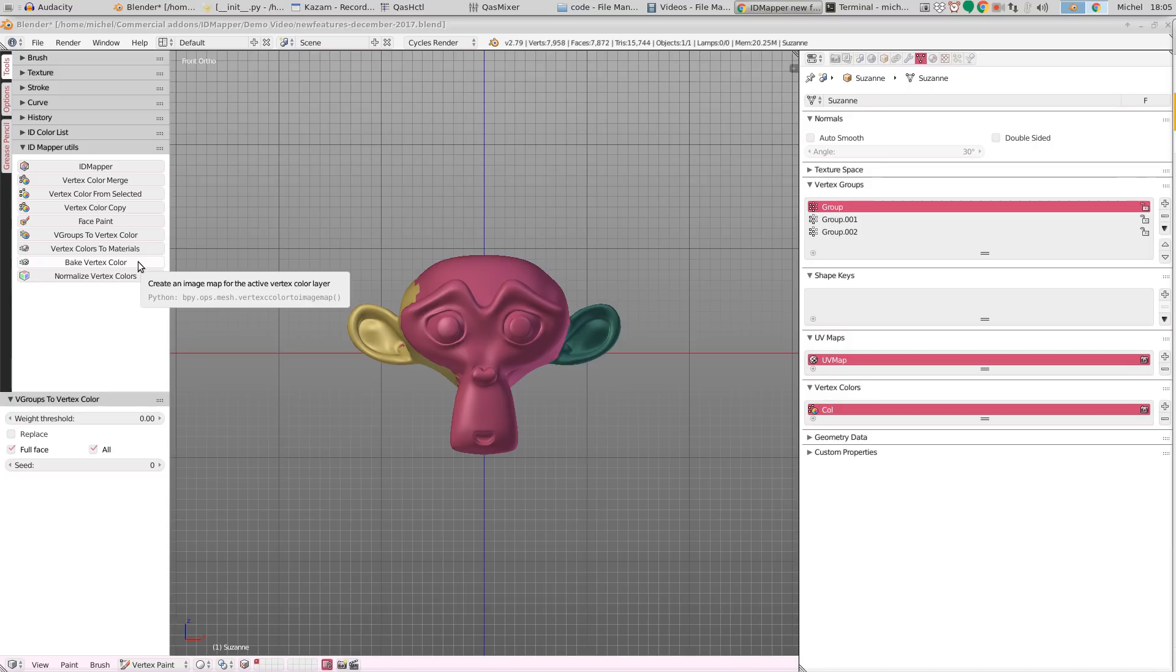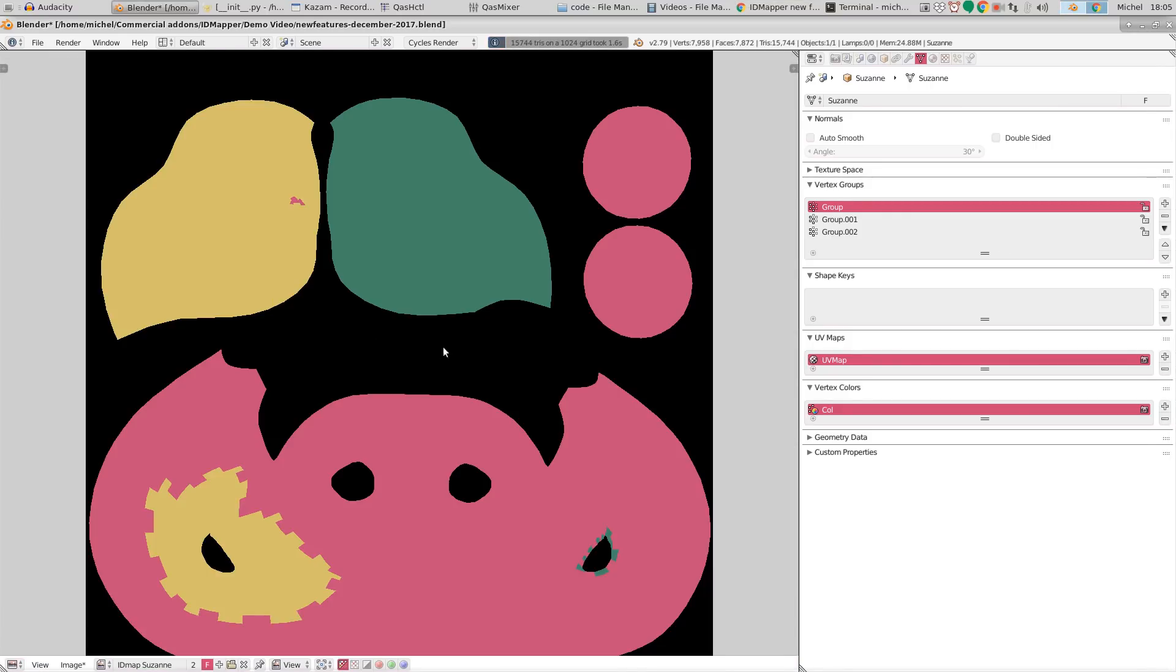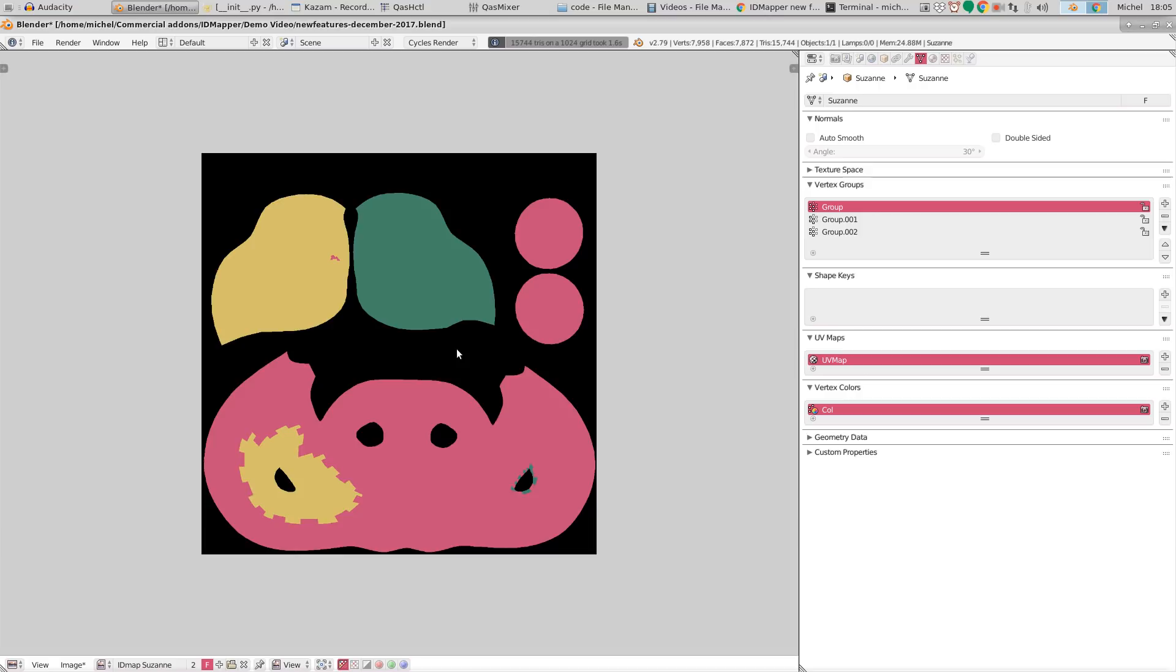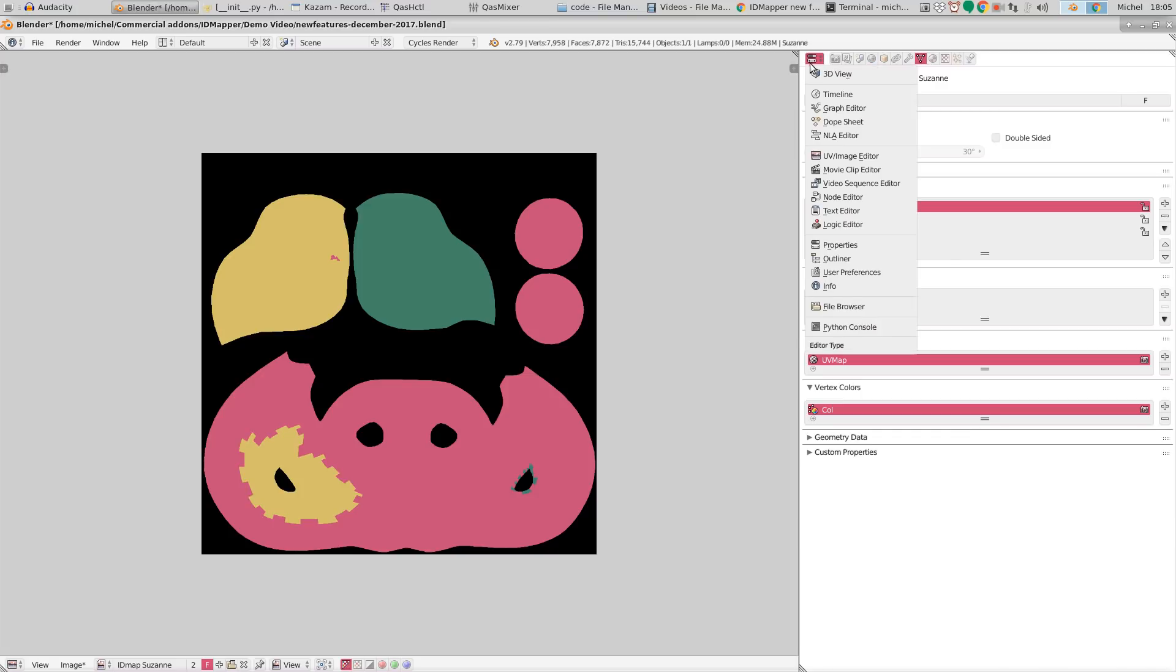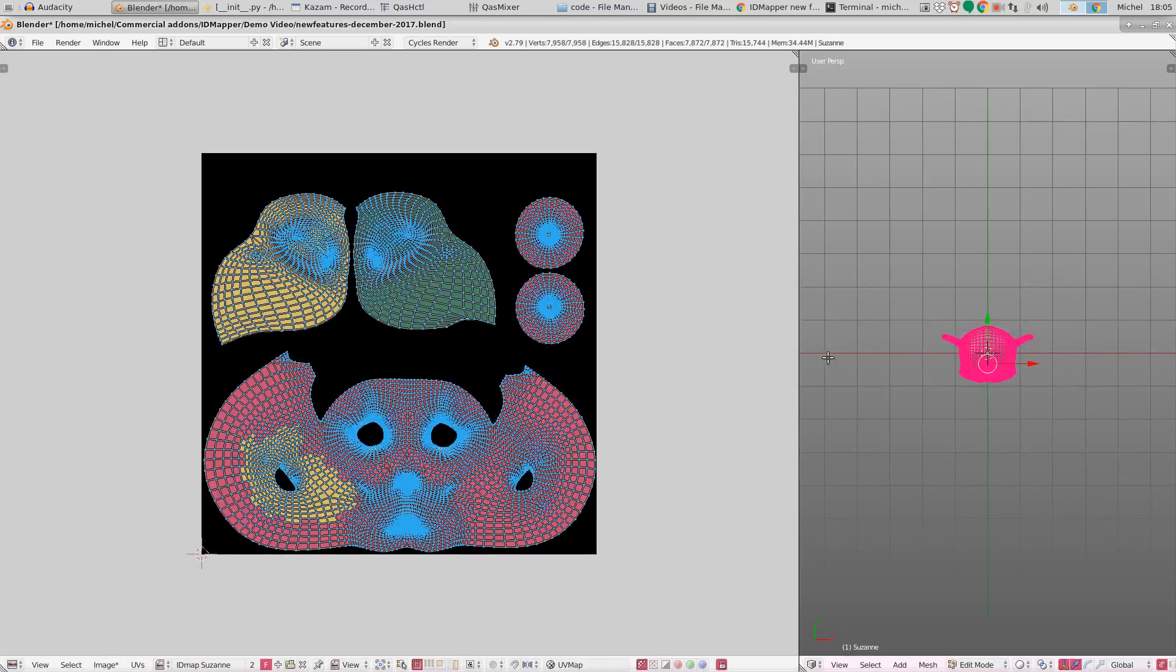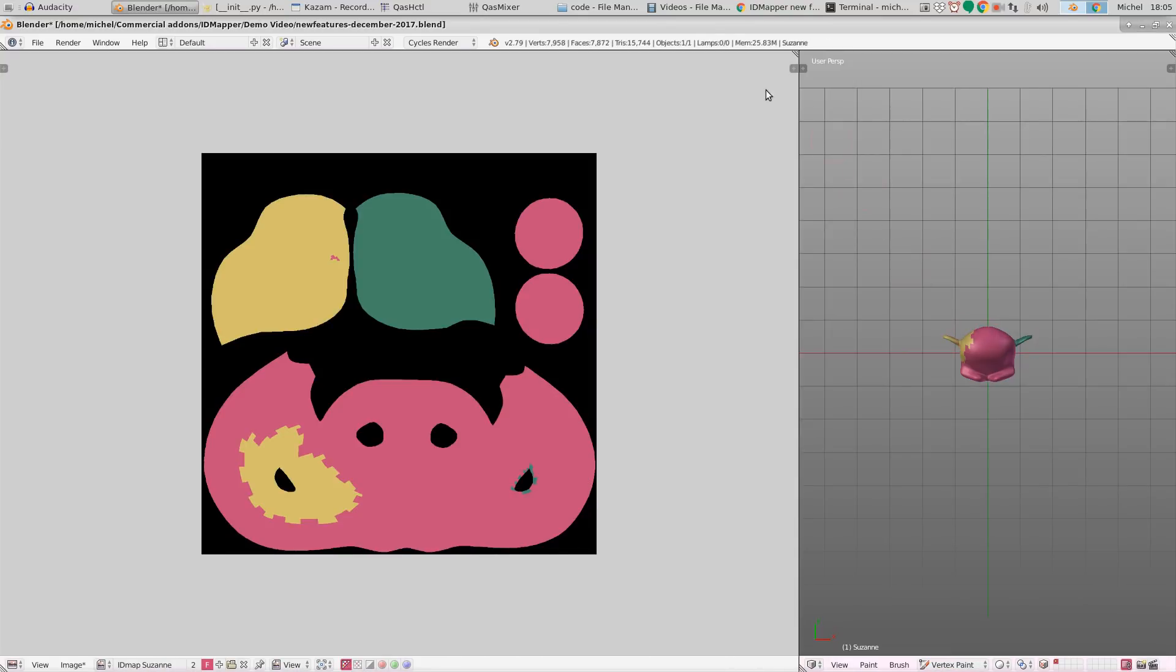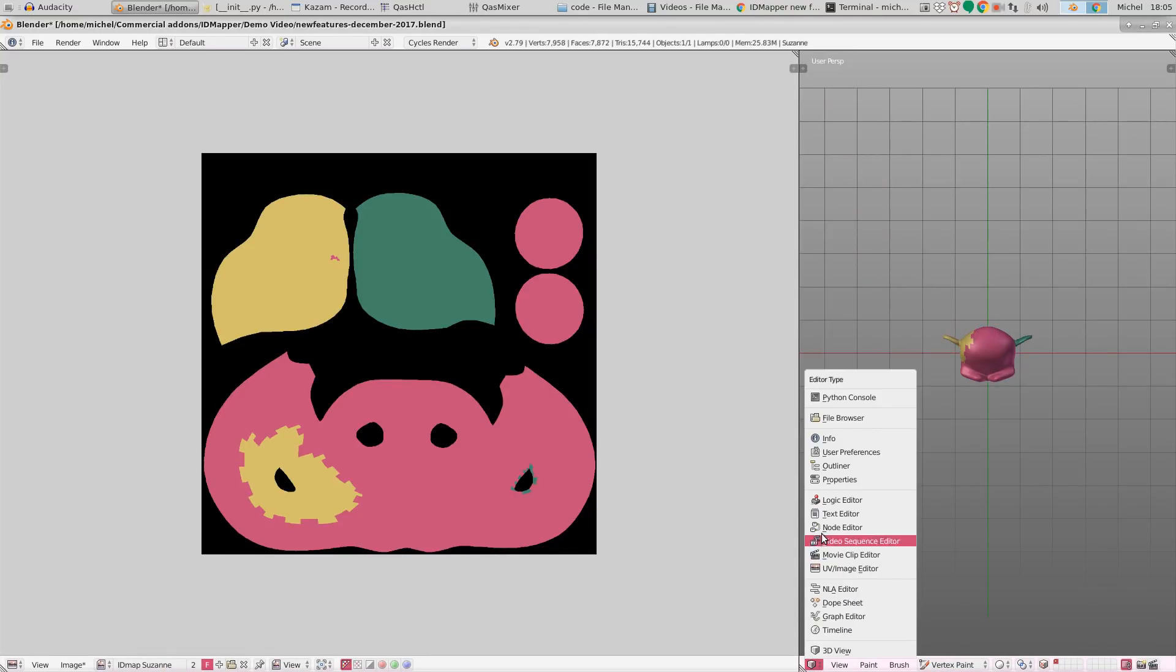If we click on bake vertex color, and after a couple of seconds we get an actual image with the colors according to the UV map. So for instance if we go to edit mode here you can actually see that each vertex and each face has gotten its own color assignment. So this is a quick and easy way to directly create a baked vertex color map.